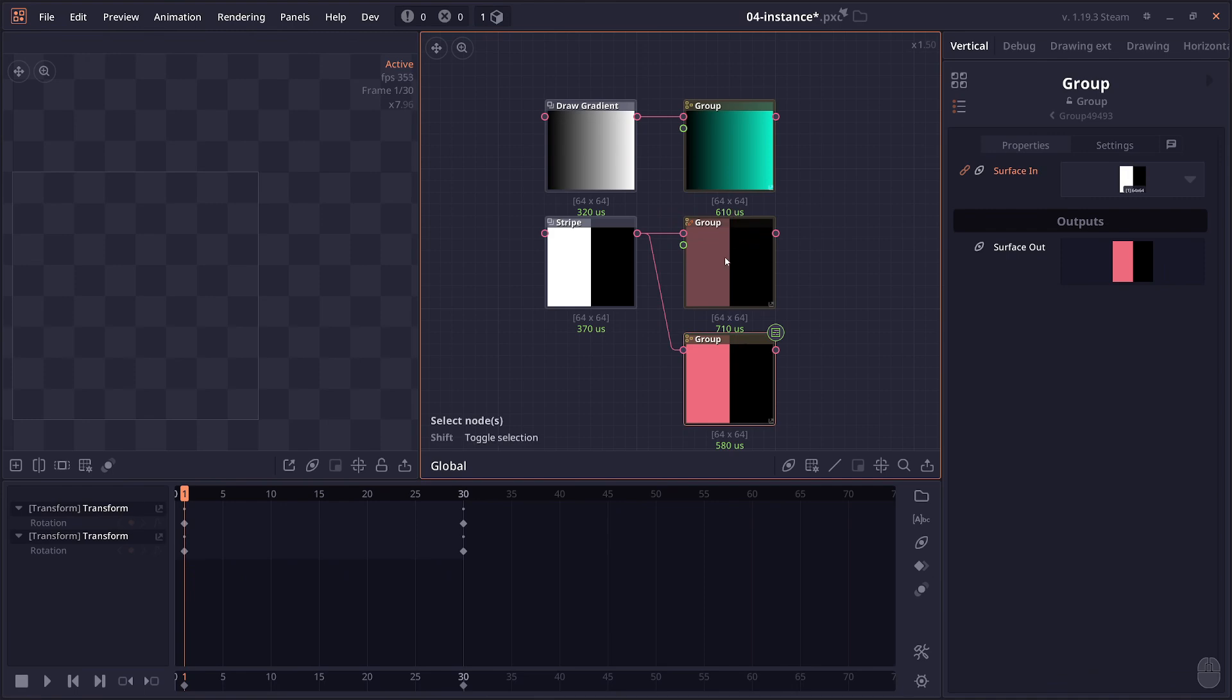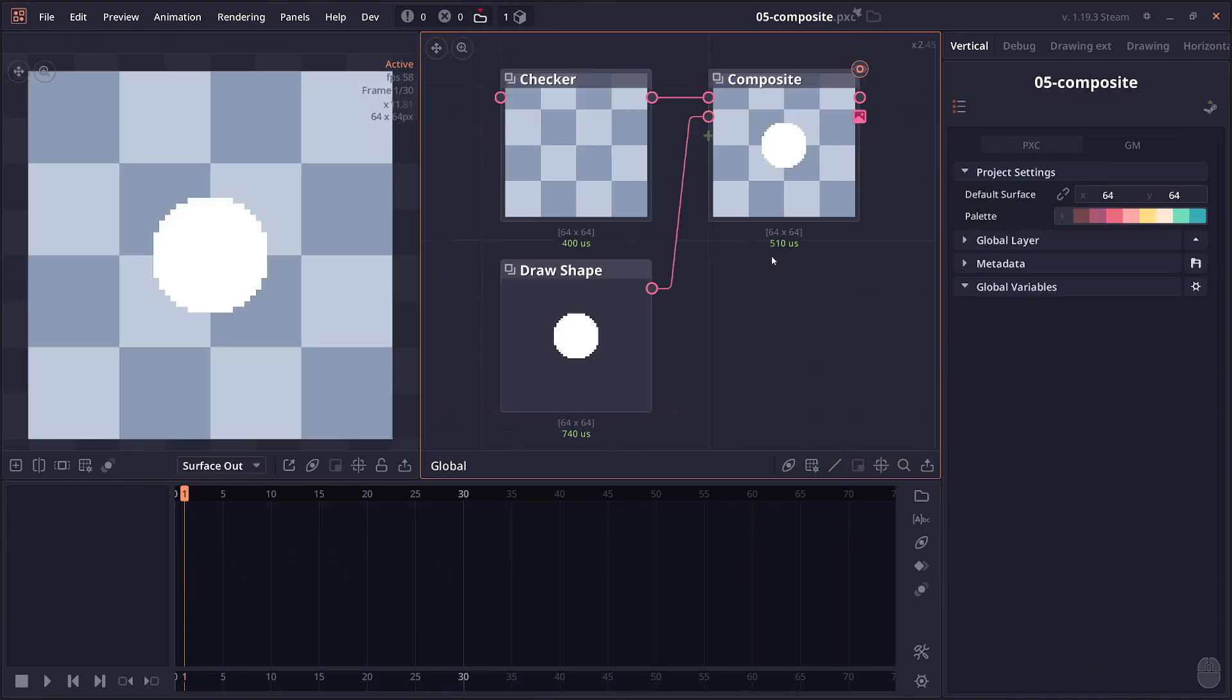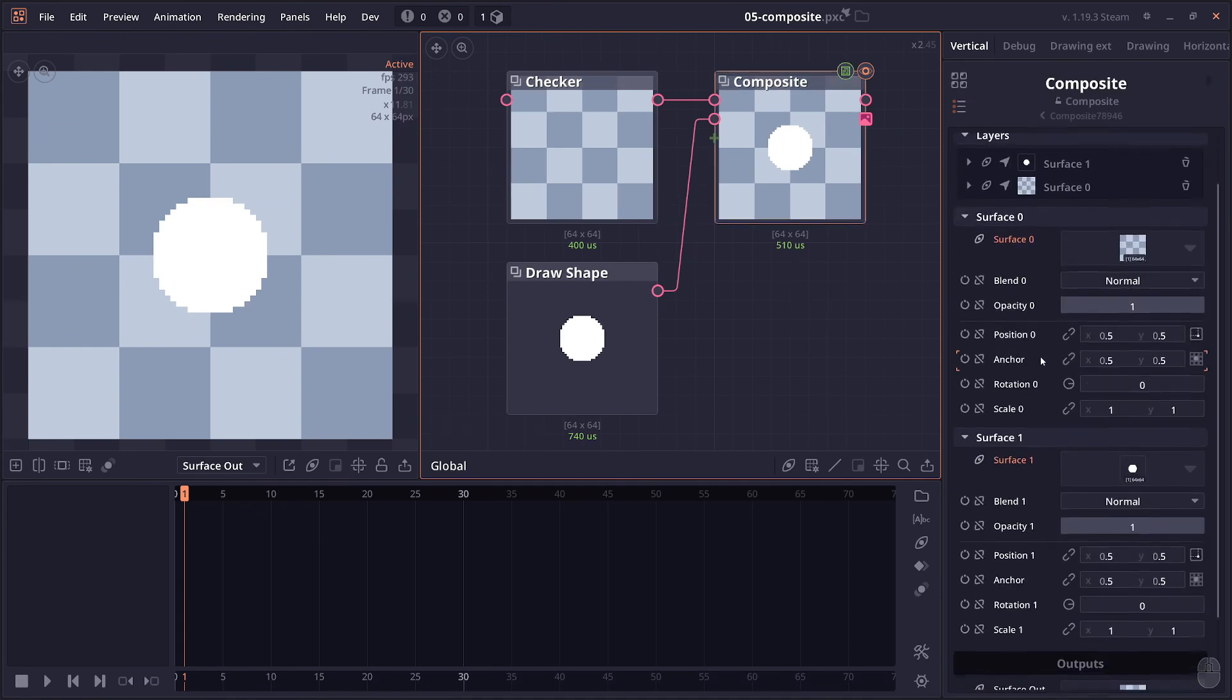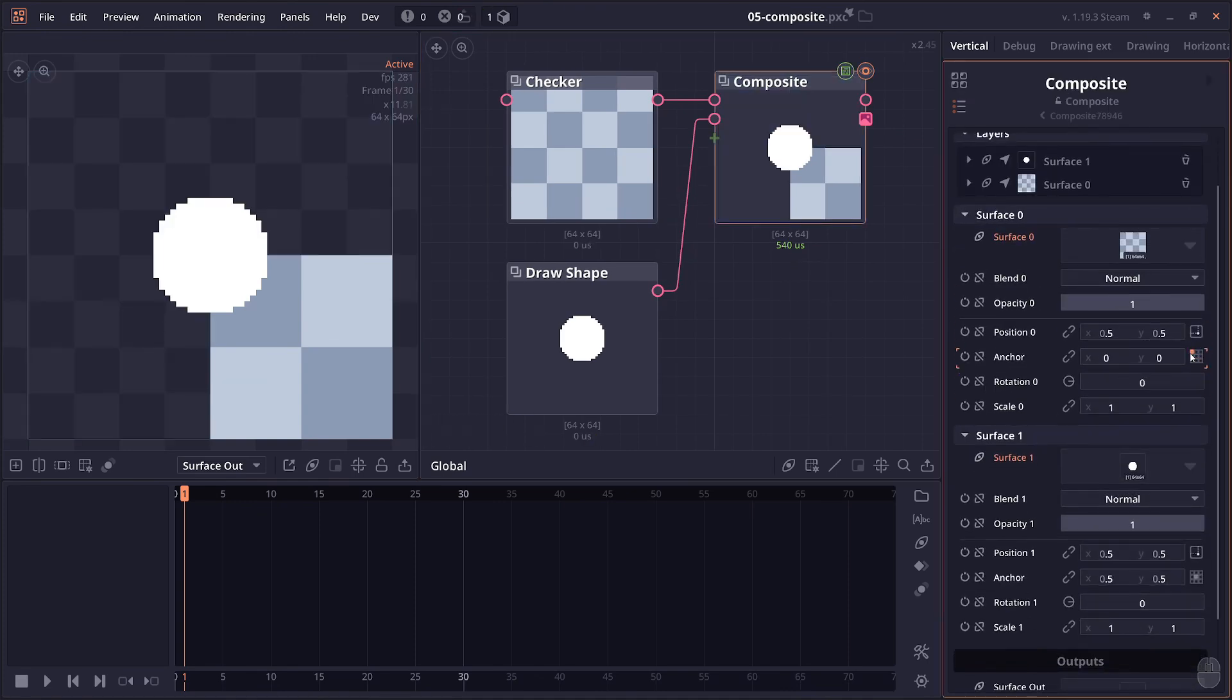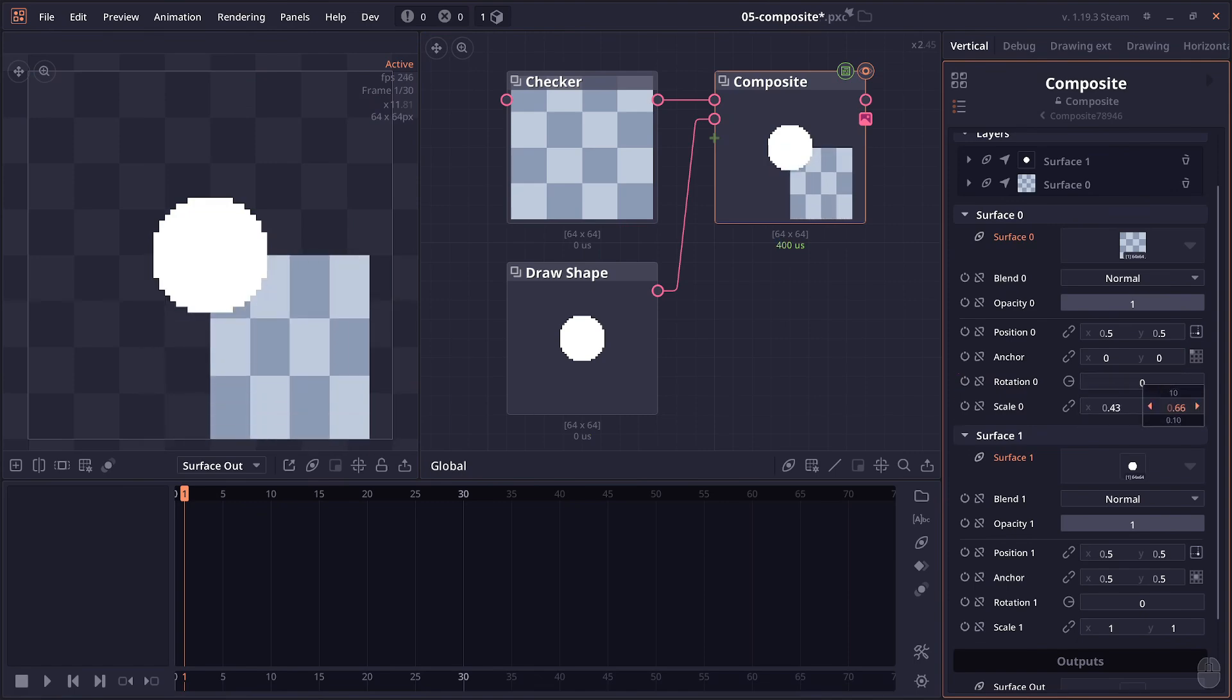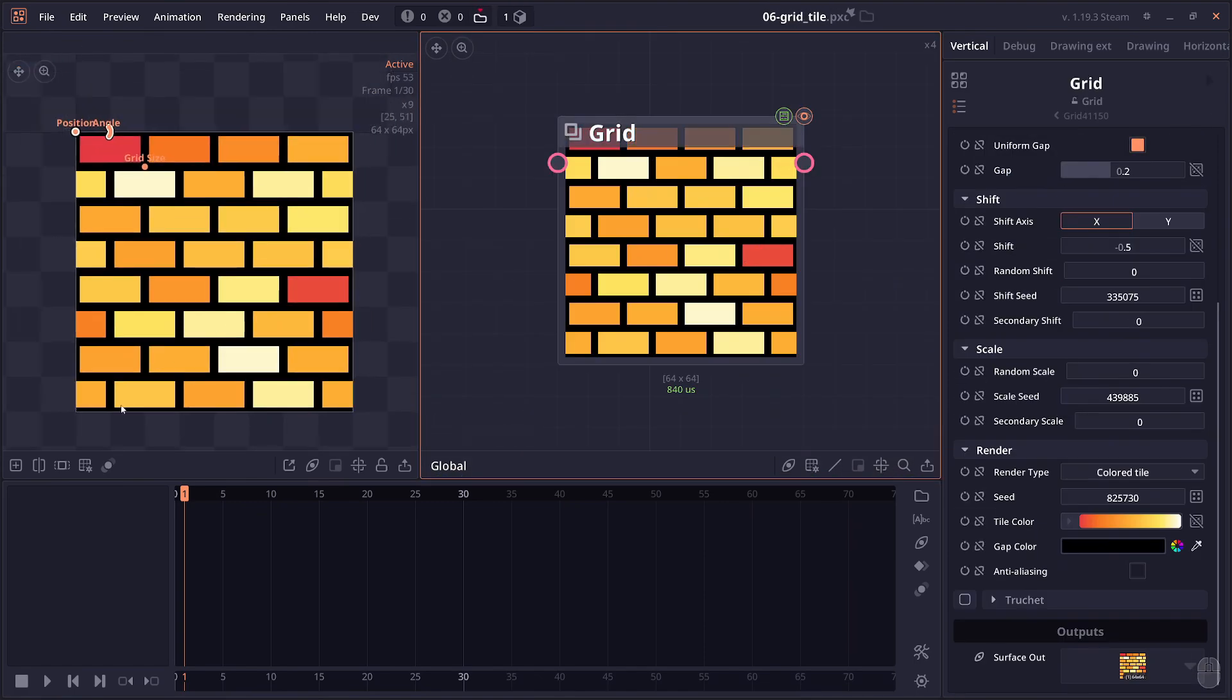Then we have an improvement on the composite node. Now each object will now have its own anchor properties. You can control the position, rotation, and scale anchor.